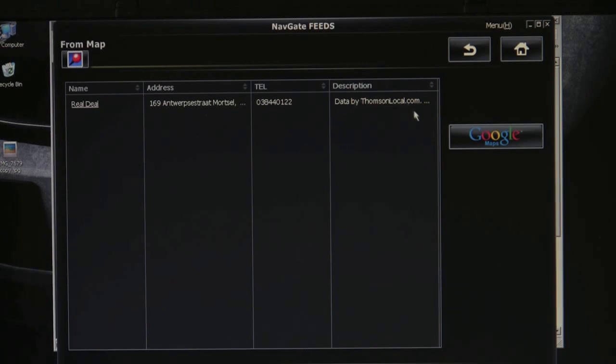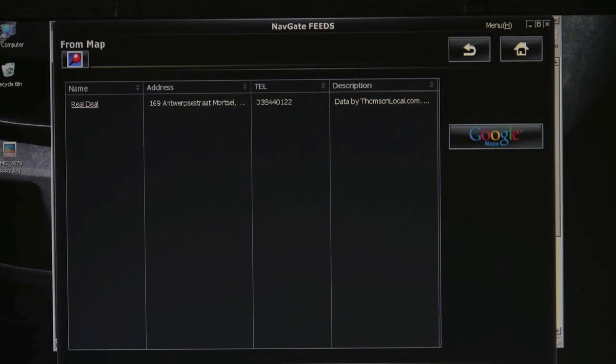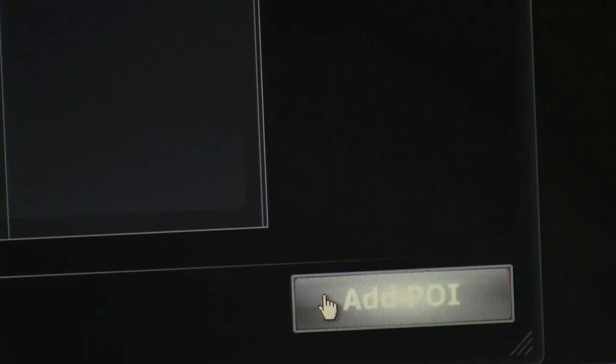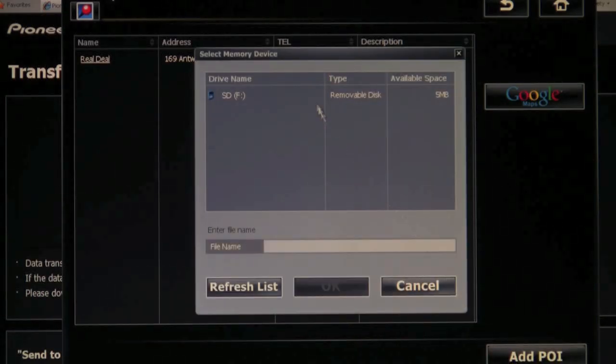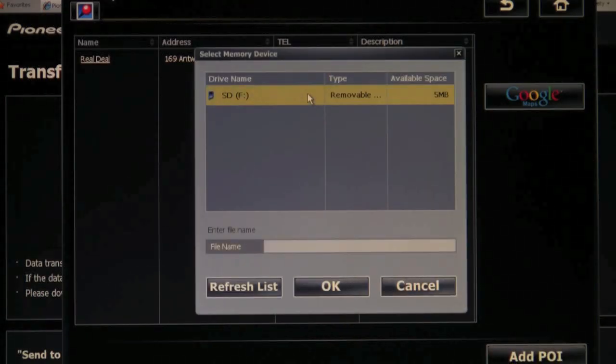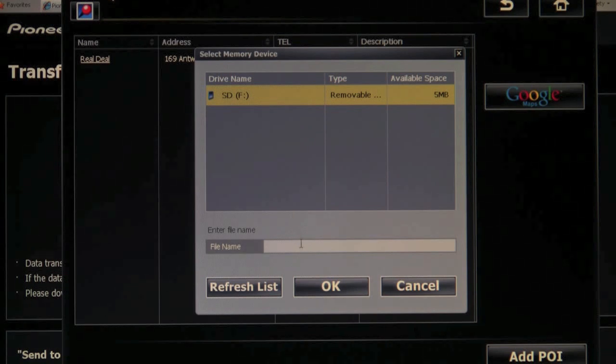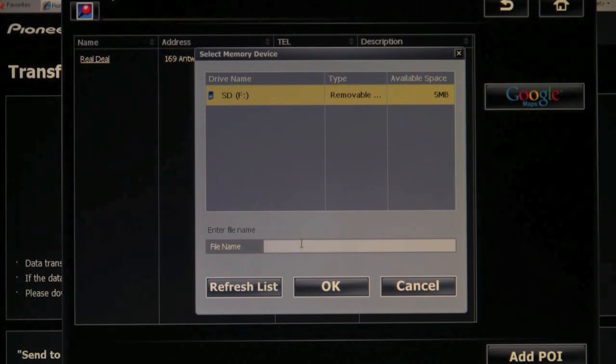You can add more points of interest or you can hit add POI. Select your SD card on which you want to add the content and click OK.